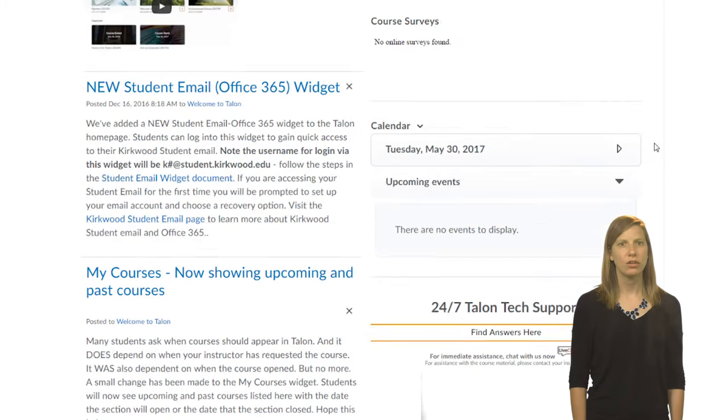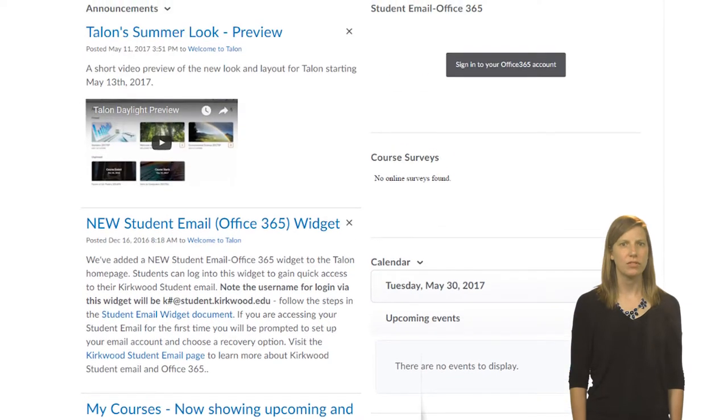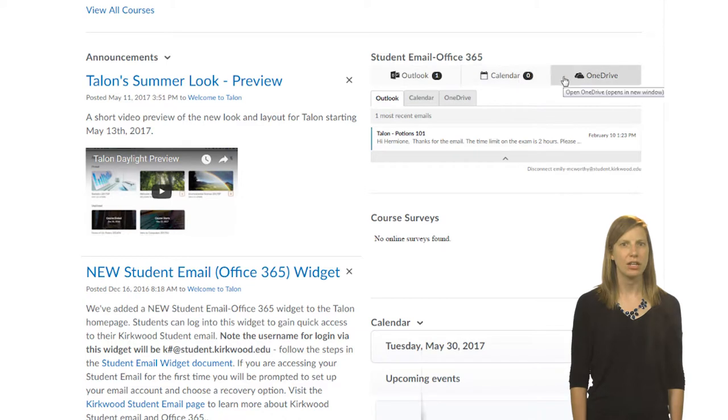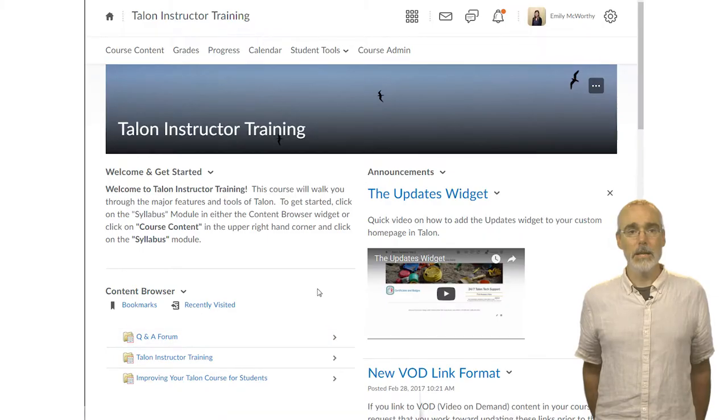Students will see a widget on their homepage called Office 365. From this widget, they can access their Kirkwood student email as well as any documents saved to their SkyDrive. So now, let's jump into a course.